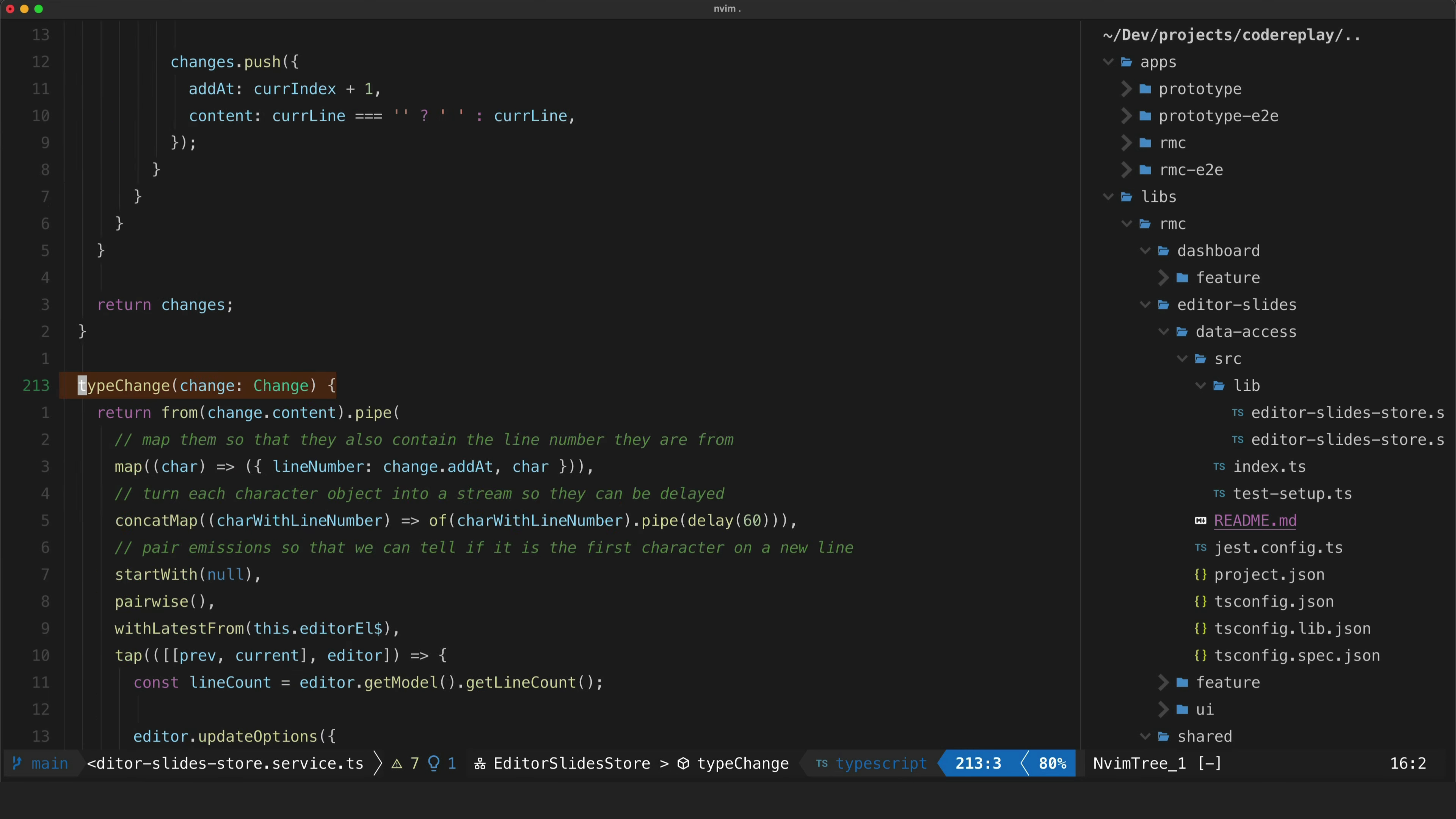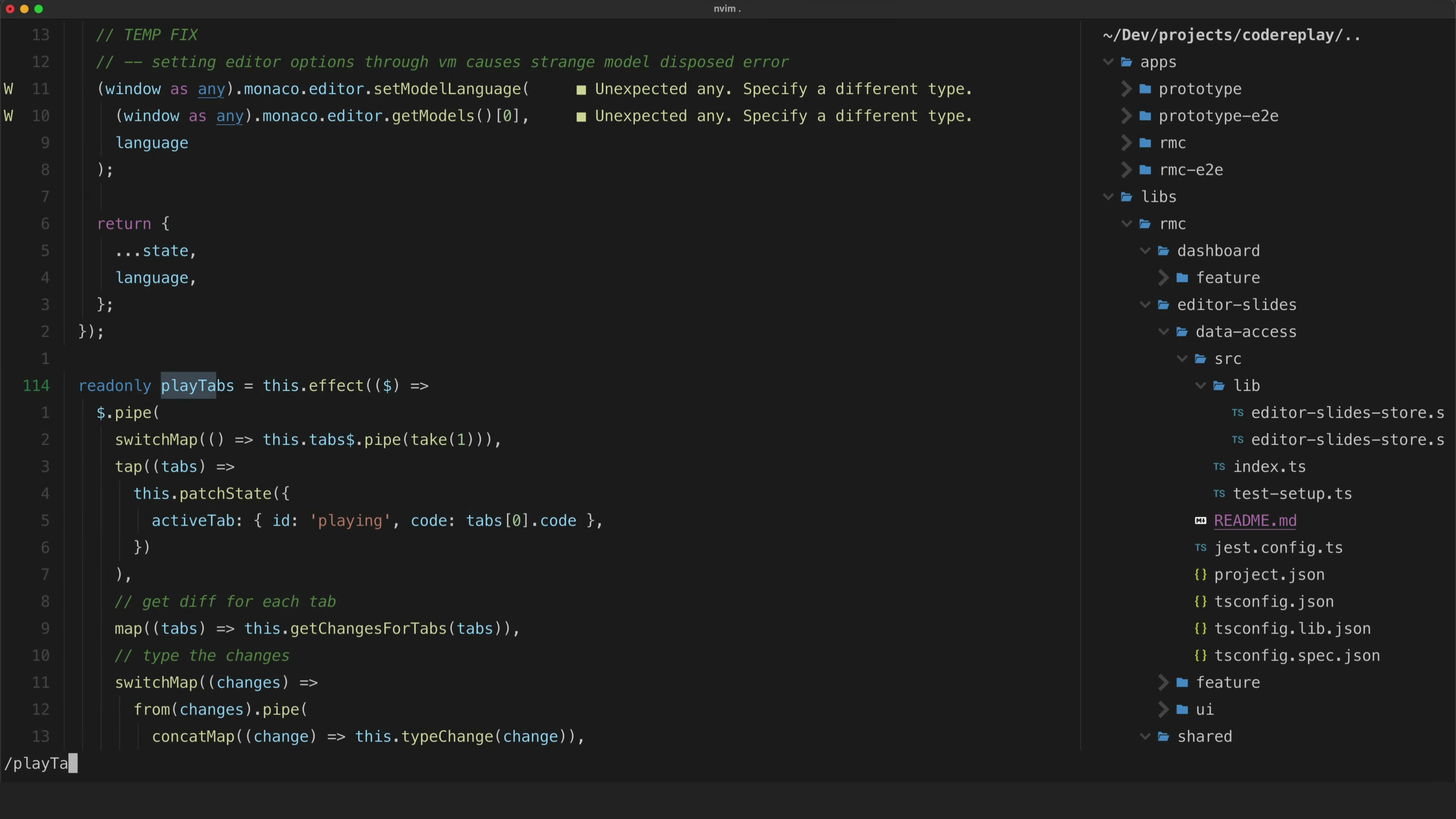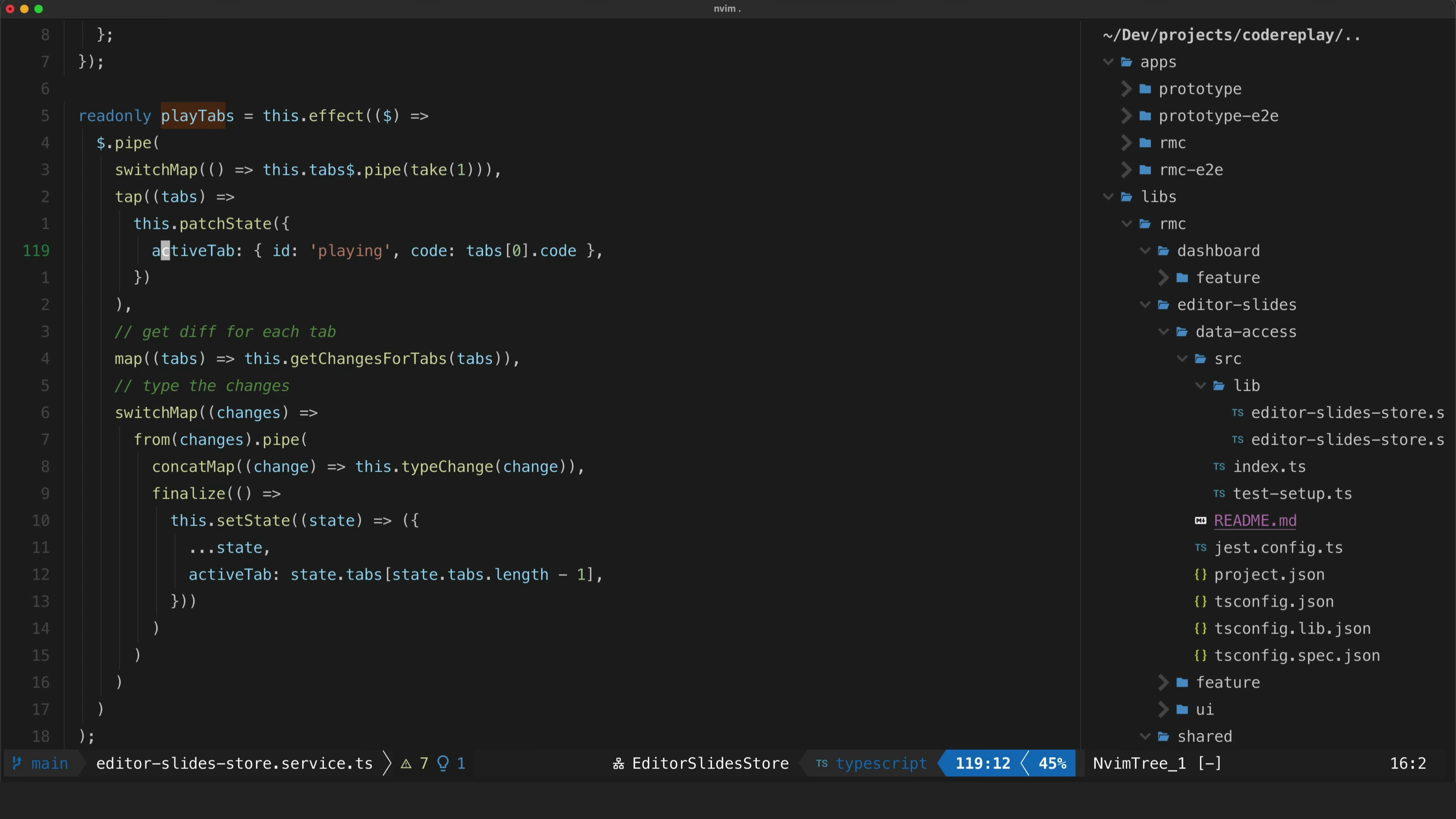So a lot of this is just boring state management stuff like adding a new tab removing a tab and so on. The key part here is this play tabs effect which contains this RxJS stream which handles replaying out code changes as if they are being typed. So again we won't dive too deeply into this but I will give you the basic outline here.